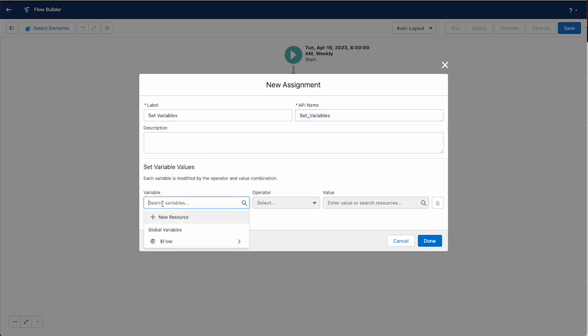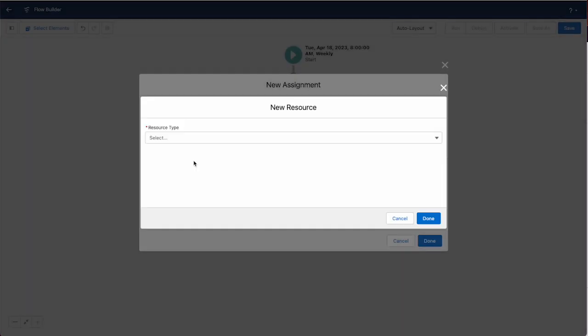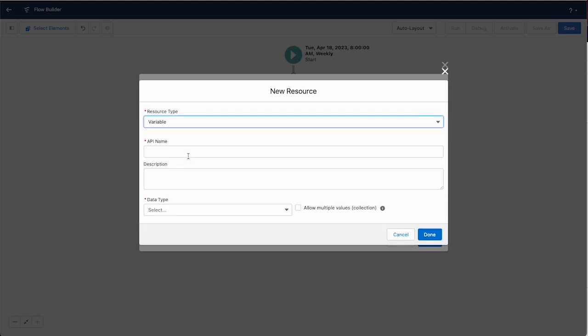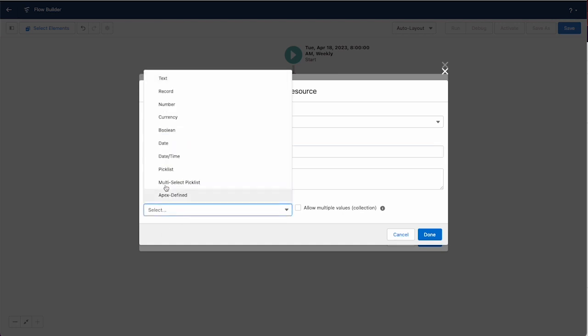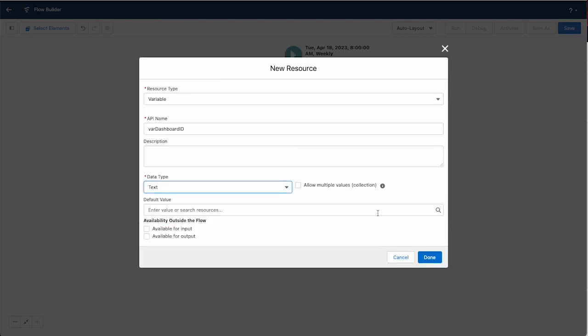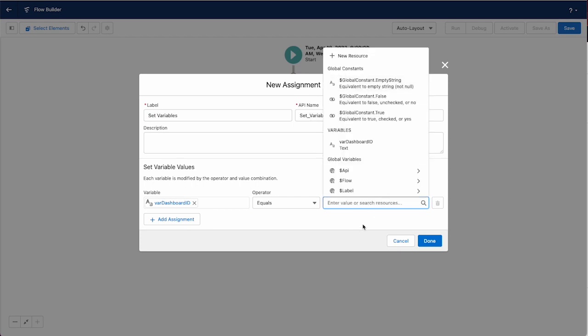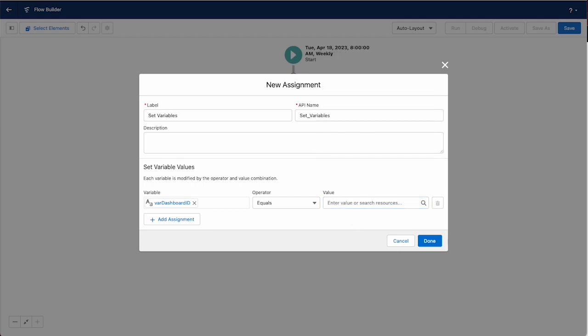This is simply to create a variable to hold our dashboard ID. We'll pick new resource, resource type of variable, call this var_dashboard_id, make the data type text, and fill in the value from your dashboard ID from before.